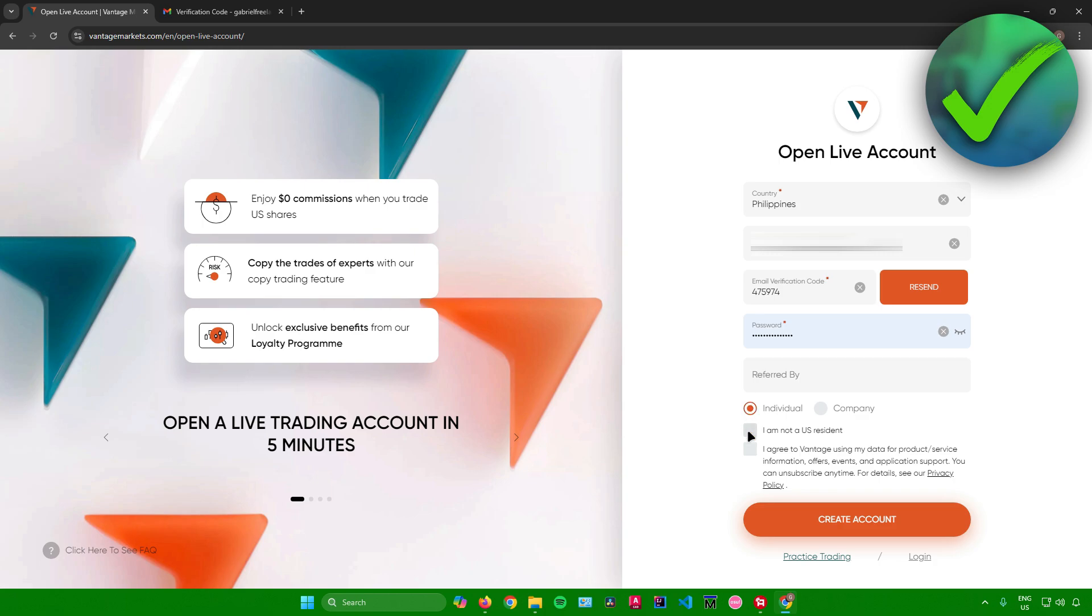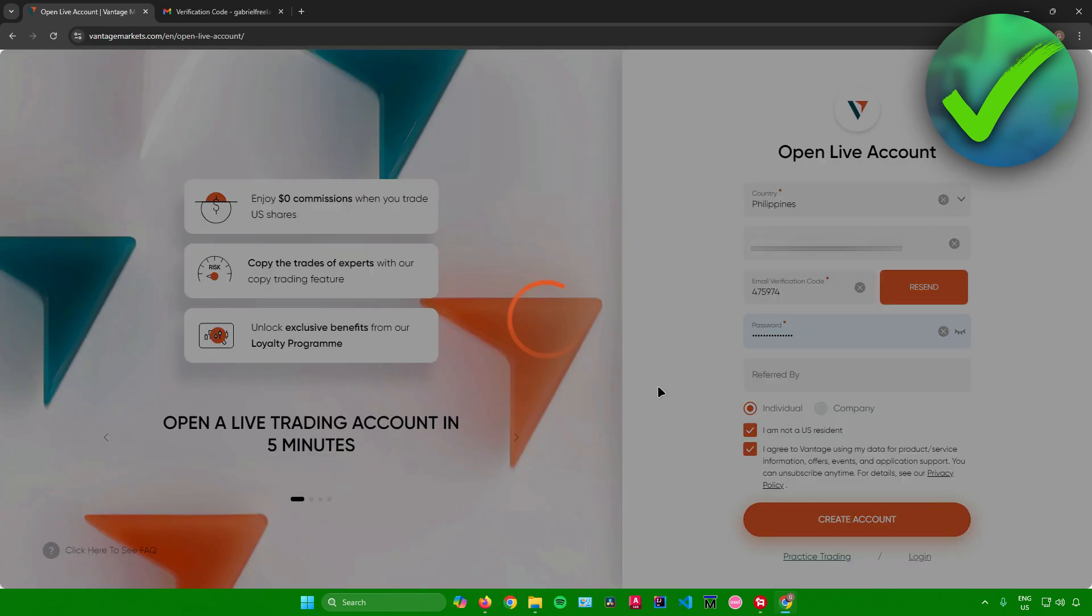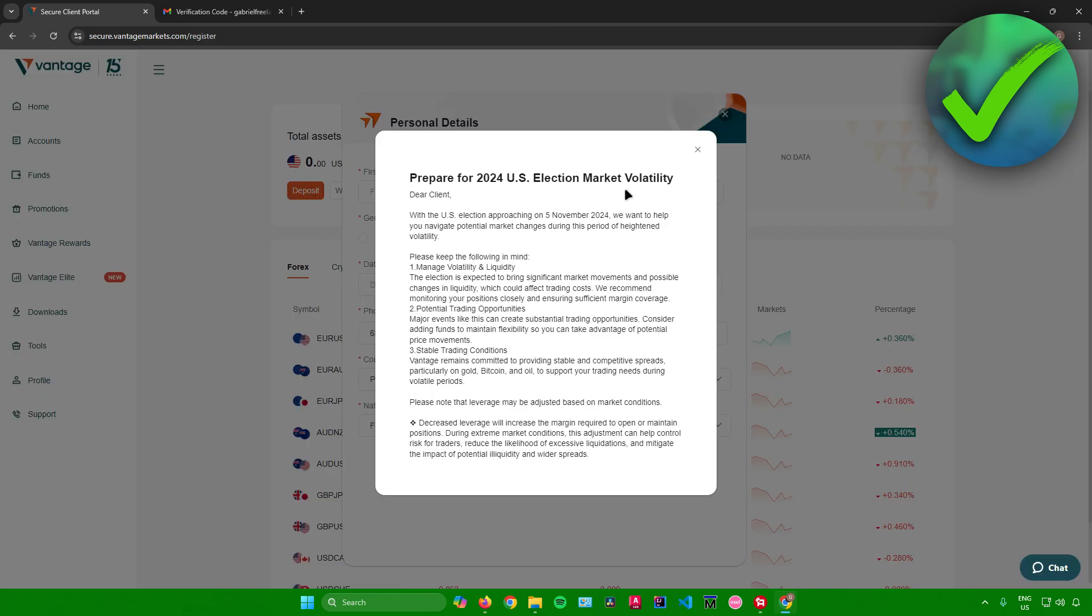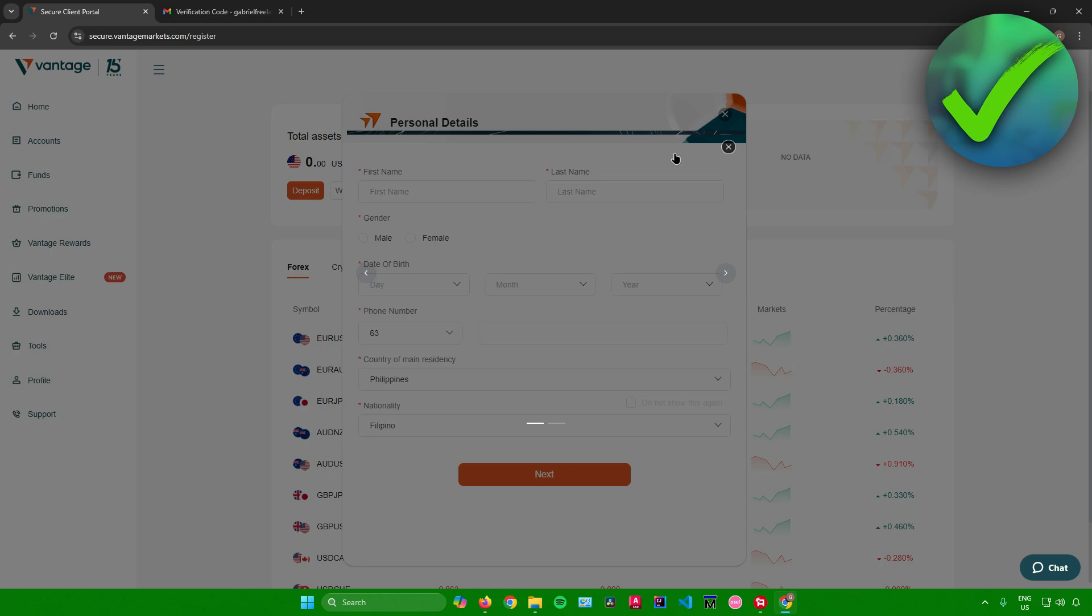And then I am not also a US resident, so I will leave this box ticked. And then just click on I agree right here. And then after that, just click on create account. So just wait for this to load. And then there you go. You have now created your account in Vantage.